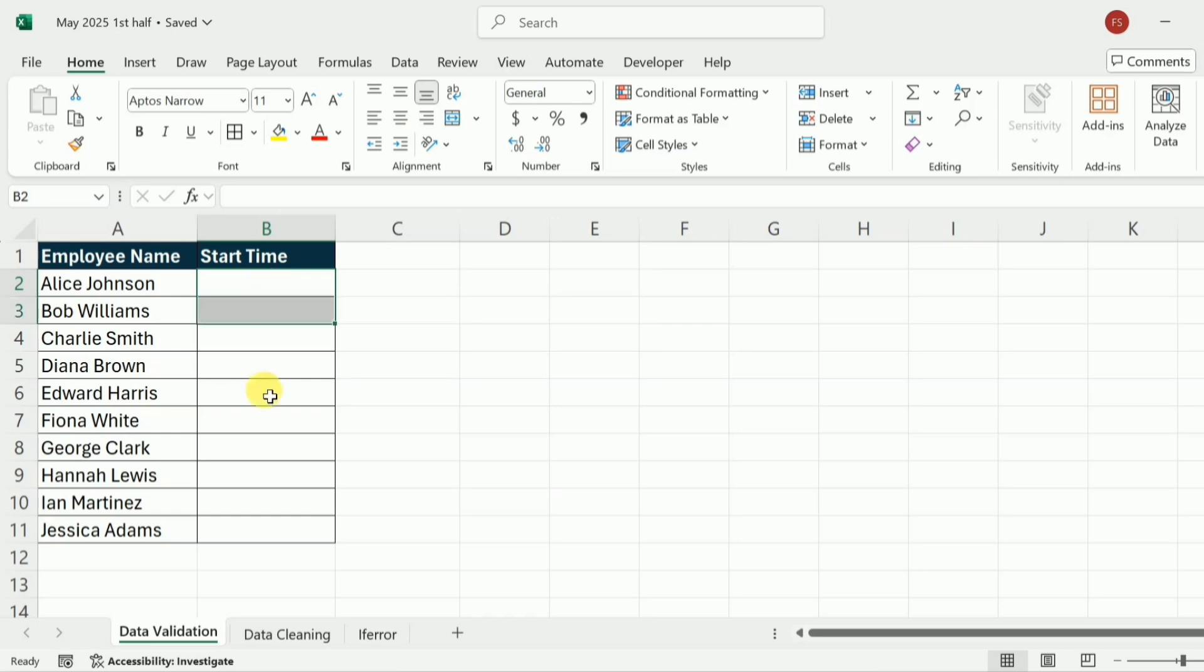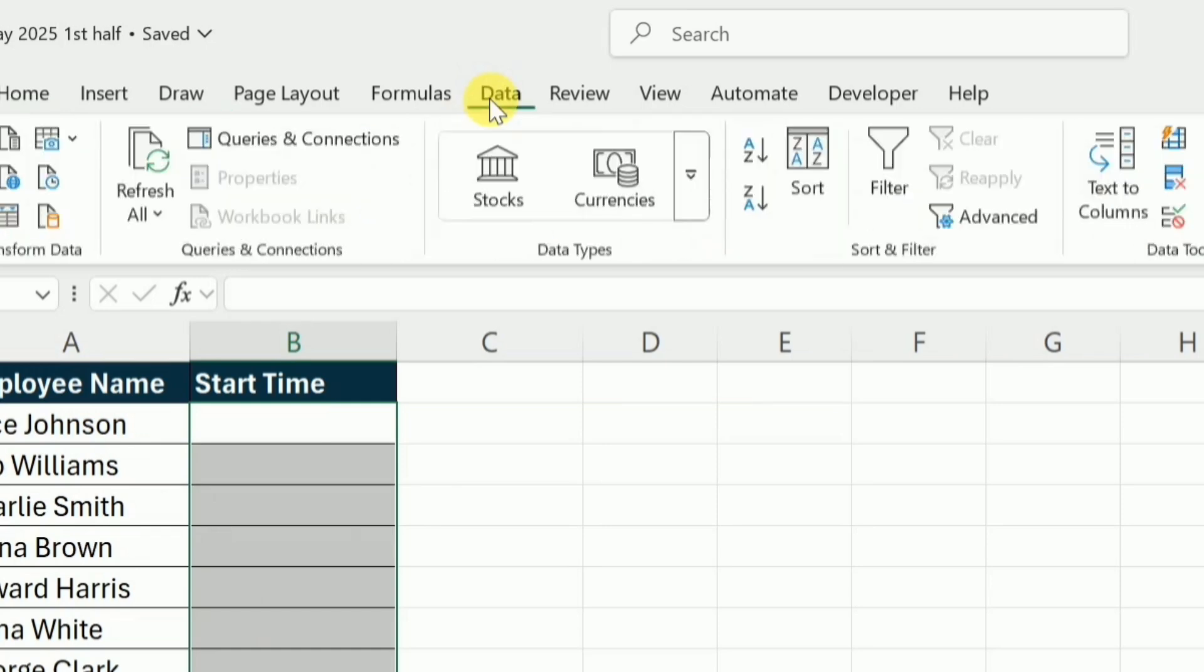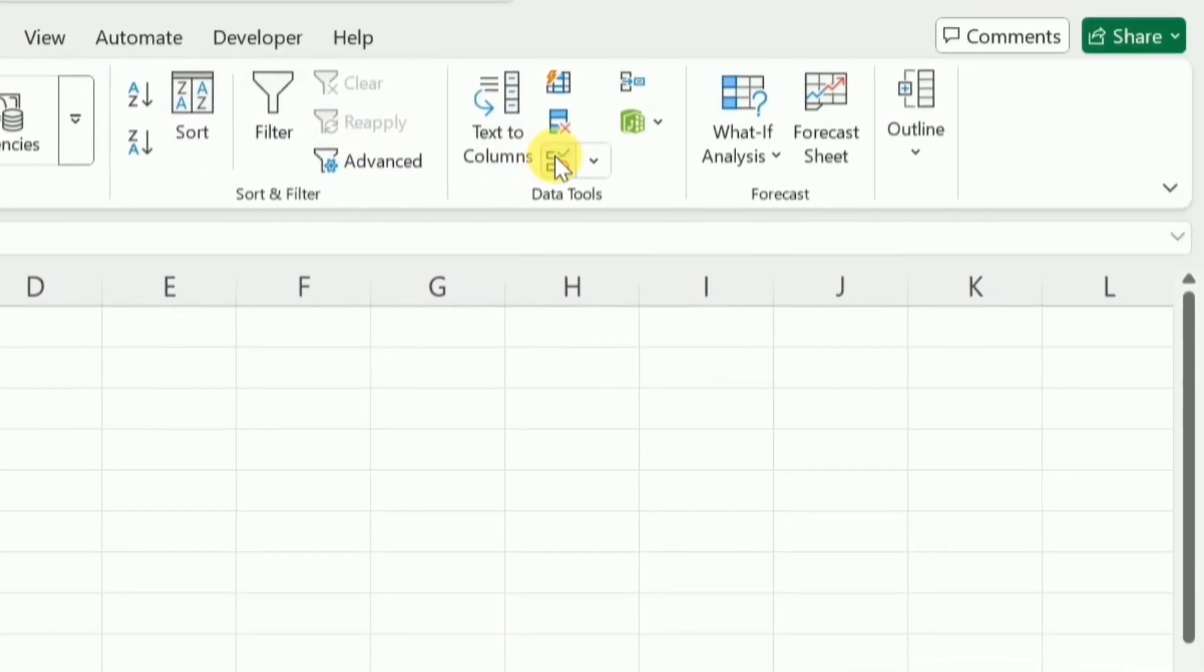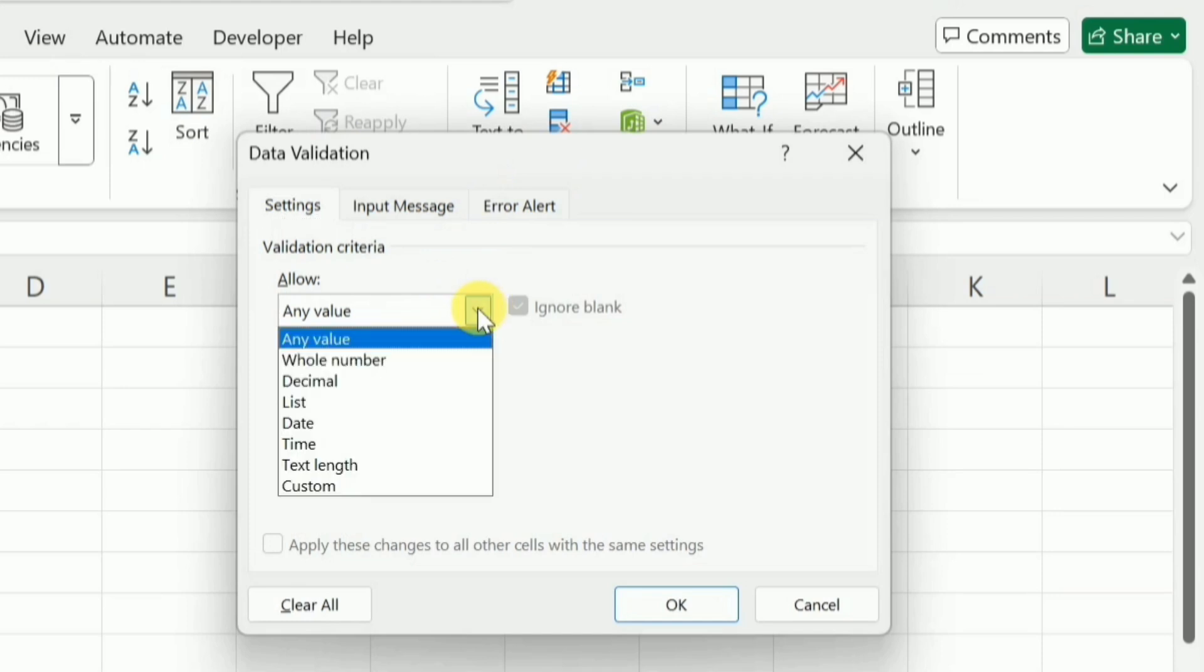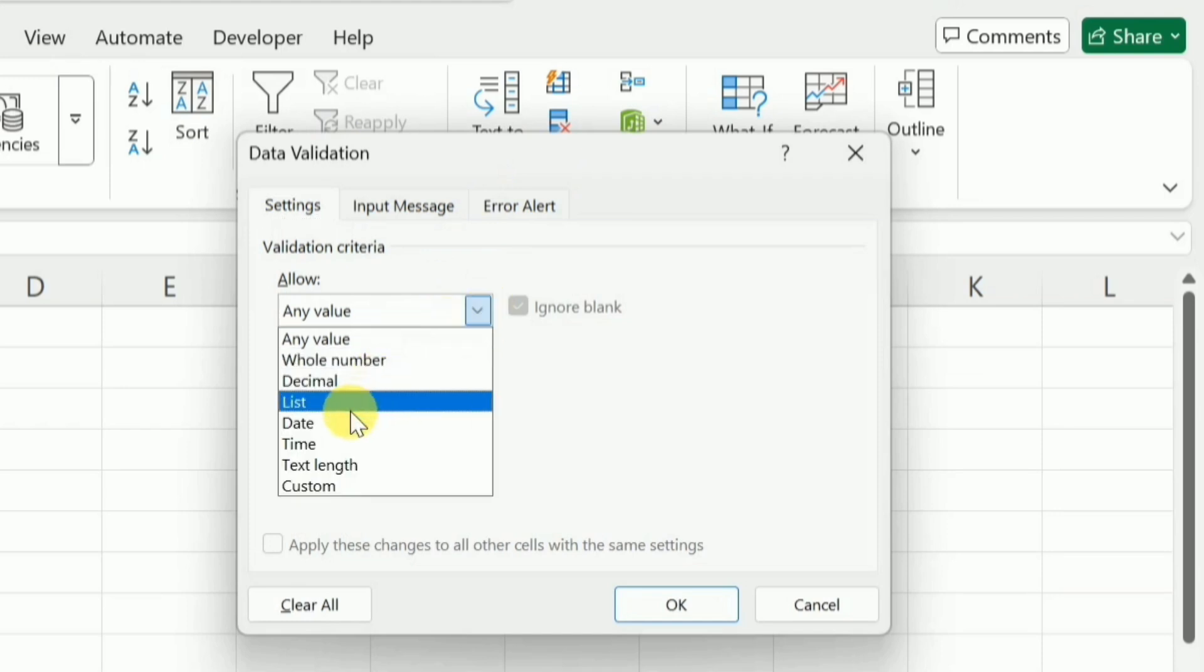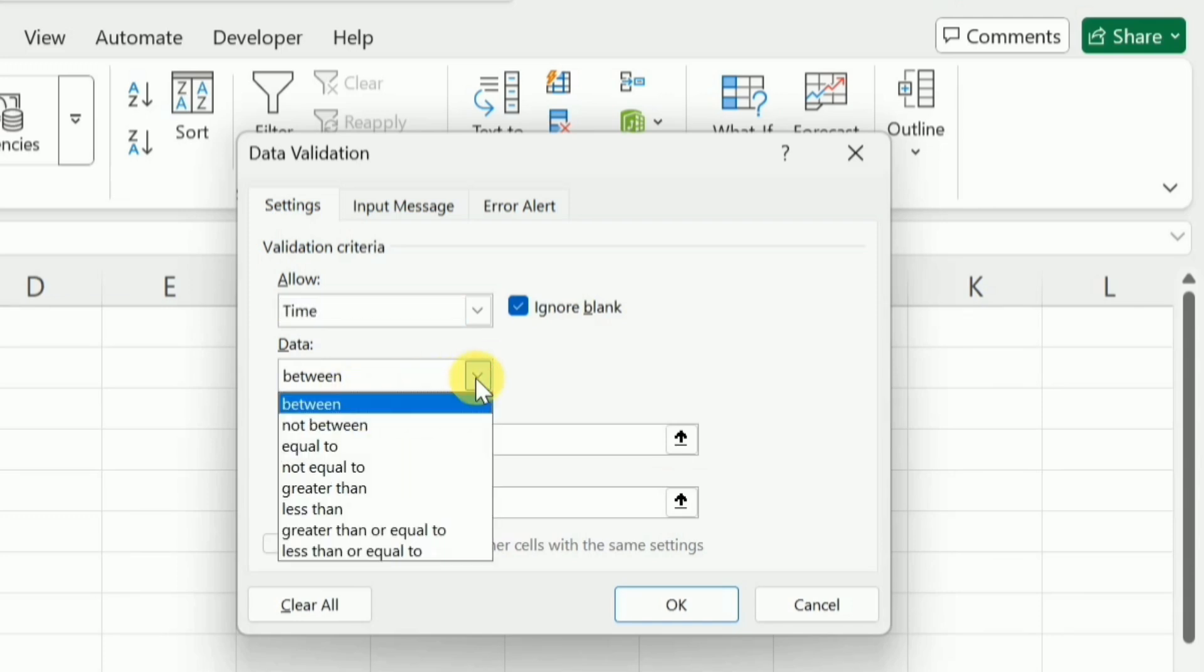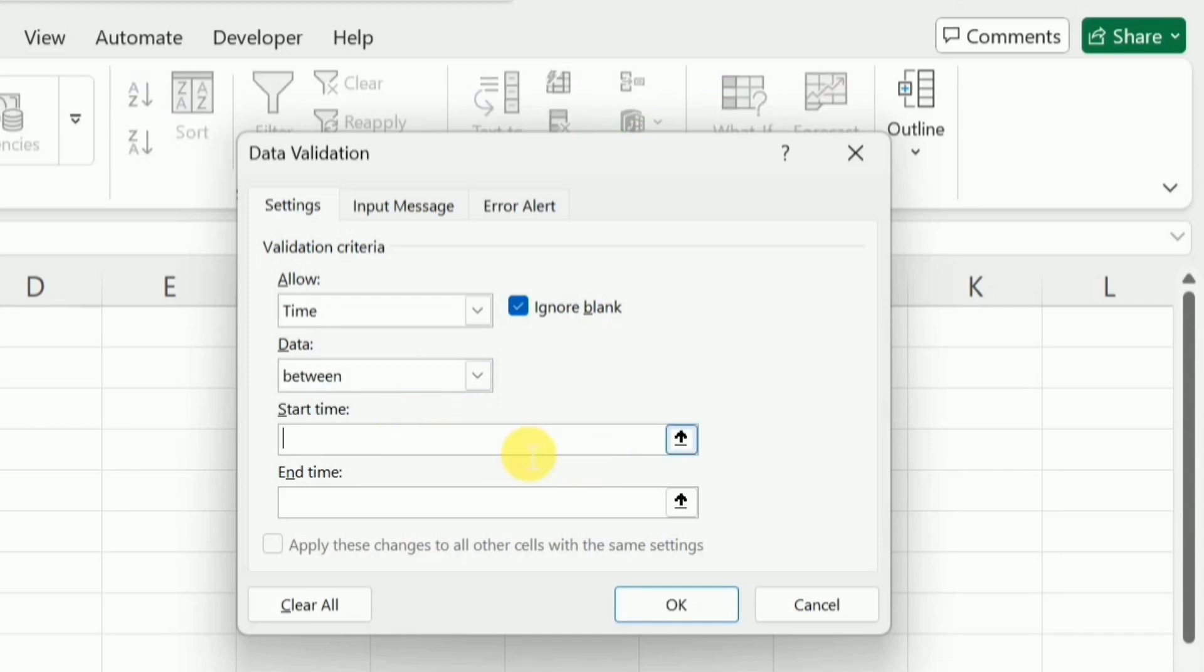For this purpose, I will select these cells and I will go to the Data tab and here I will click on this data validation. And from this I will select the time, and here I will select the between from these options because I will set a minimum value as well as the maximum value. So the start time that I want to enter is 7 AM and the end time is 8 PM.